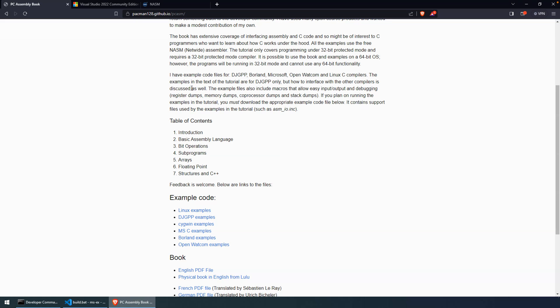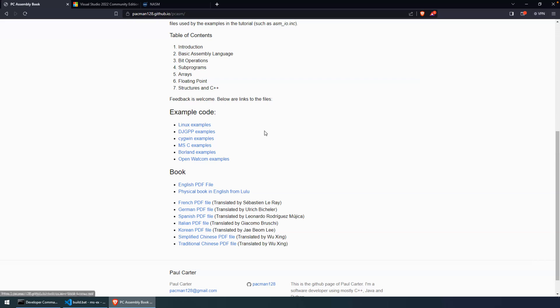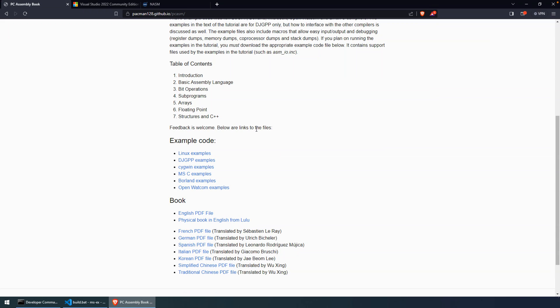So if you're interested, I'll add a link to the PDF, it's pacman128.github.io. And you can see that there's a PDF version of the book in several languages. And it is really a great resource. So if you're learning assembly, really encourage you to start here.